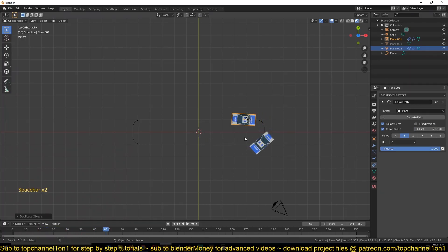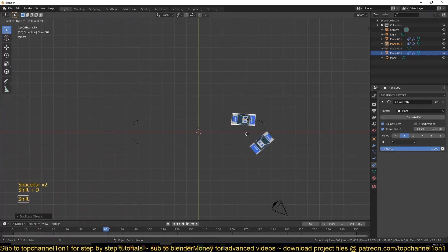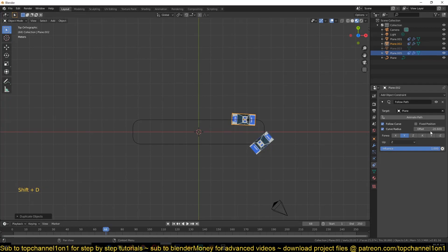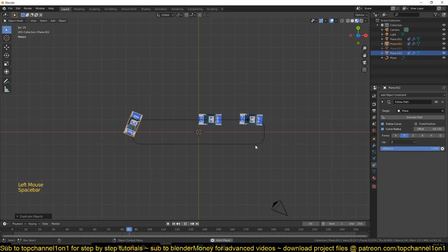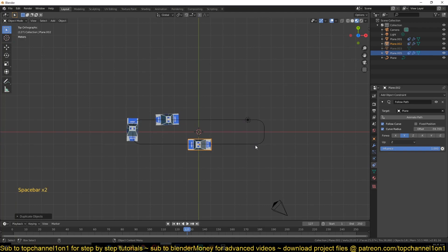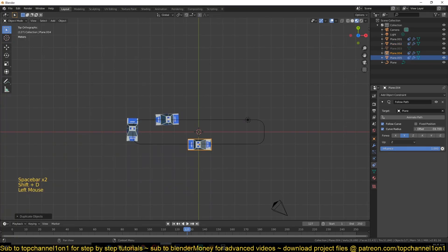Then I can duplicate this with Shift+D again to have a second car, change the offset, maybe have it there. Duplicate this, change the offset of the constraint.